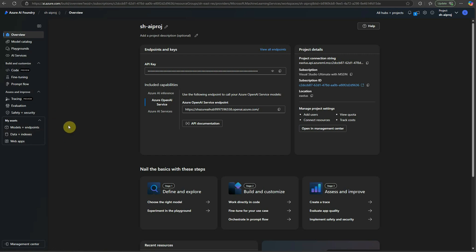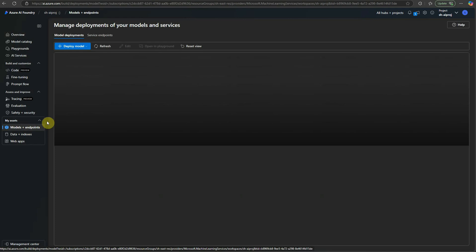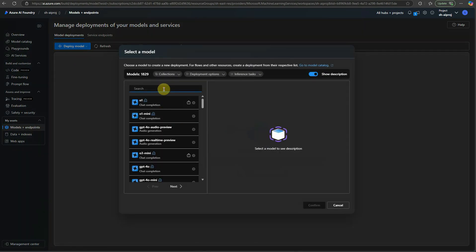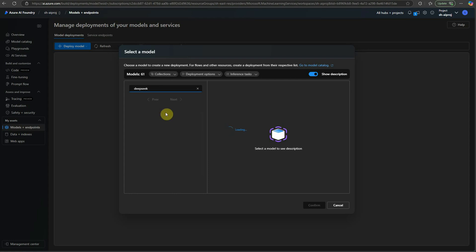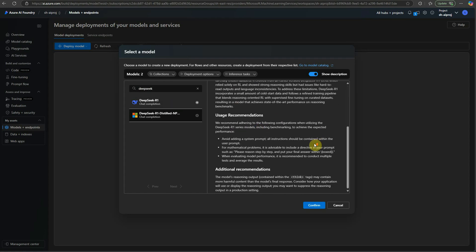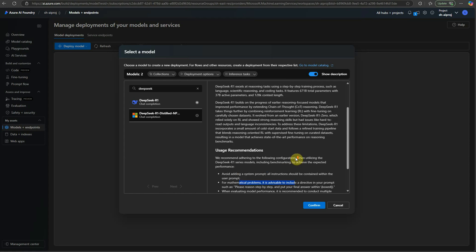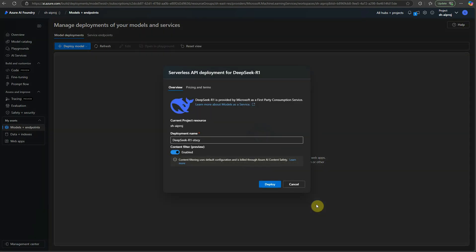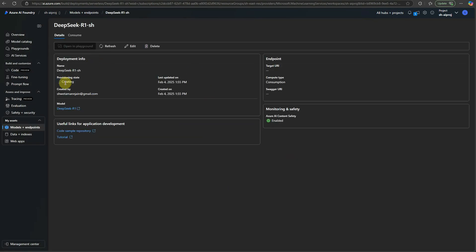Don't worry about these credentials since I'm going to completely wipe this resource group. We have the key, project connection string, subscription ID, and all these things. Next, we need to check for our model. Click on 'Models plus endpoints', then 'Deploy model', then 'Deploy base model'. Search for DeepSeek and it should appear — this is DeepSeek R1. You can read about what it is and the use case recommendations: mathematical problems, coding tasks, scientific reasoning. Click confirm and provide a name for the deployment, then click deploy.